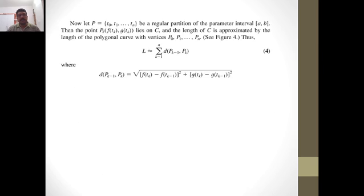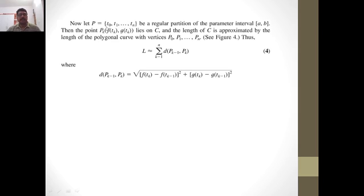Now what we first do is divide the interval [a, b]. Suppose the parametric functions x = f(t) and y = g(t) are defined on the parameter interval [a, b]. Now divide this [a, b] into a finite number of sub-intervals. For that, we take a partition P = {t₀, t₁, ..., tₙ} of the closed interval [a, b].